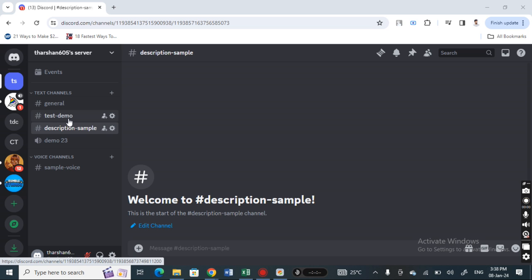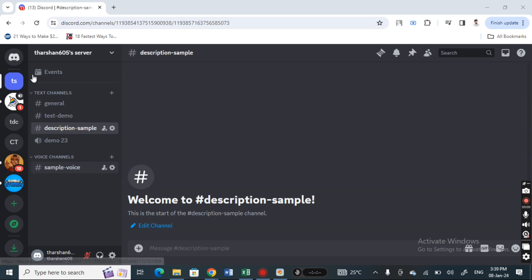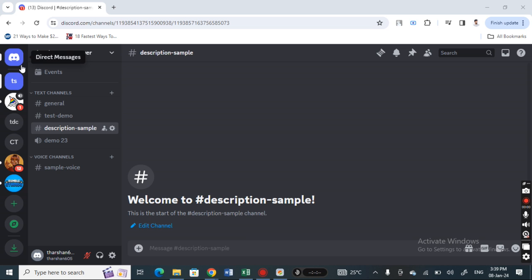You can either use your browser or the application on your PC, either one. Once you've launched it, log into your account. Make sure you are logged into your Discord account.